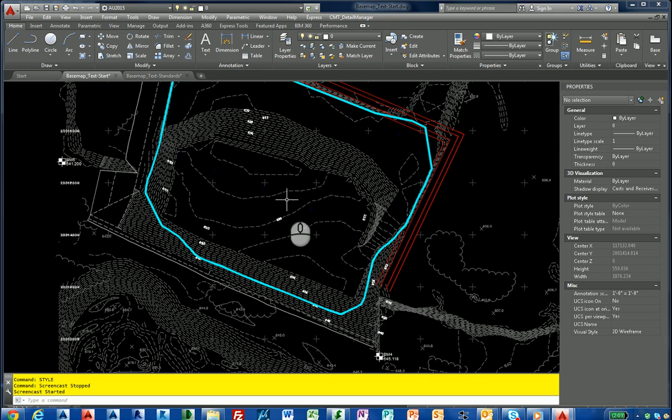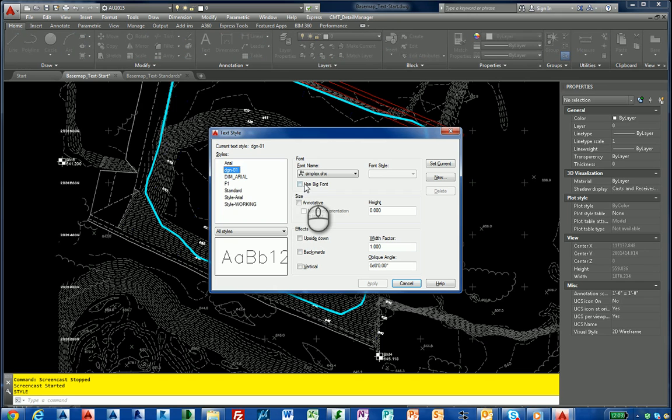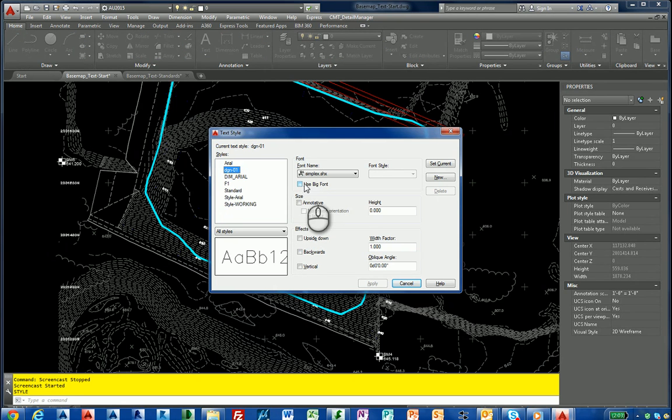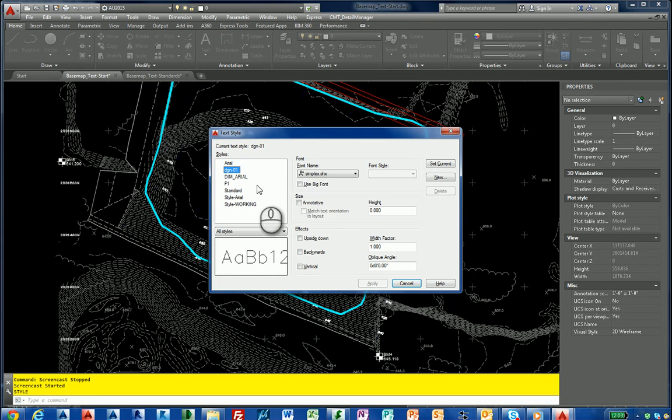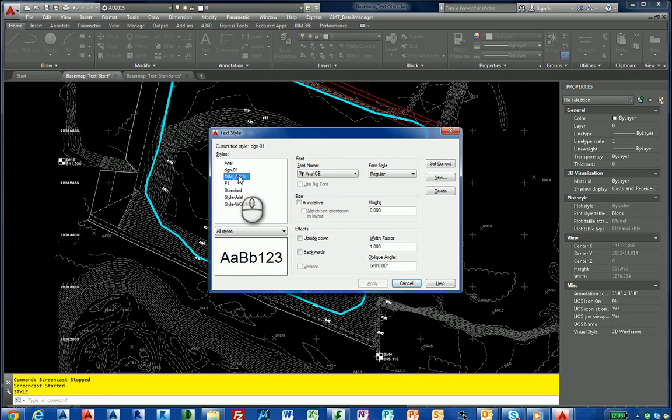I'm going to type style here at the command prompt, and you'll see in the window here underneath the styles in the drawing, there are several styles which are not part of our standard cycle group. EGN01 could be from a MicroStation file, a line type, dim aerial.